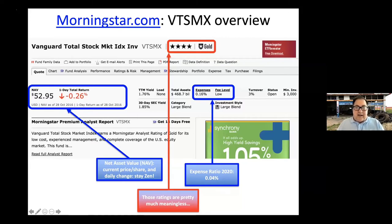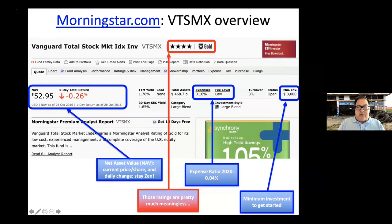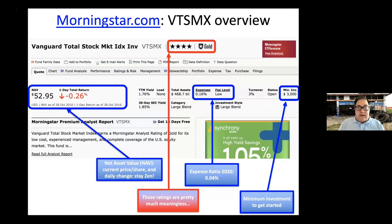Morningstar also shows fee level — low, high, or normal. Vanguard's always had low fees. The minimum investment for most Vanguard funds is $3,000. Turnover is important: 3% is very good for a broad market stock fund. If you find a mutual fund with 20, 30, or 40% turnover, be wary — that generates a lot of internal costs.